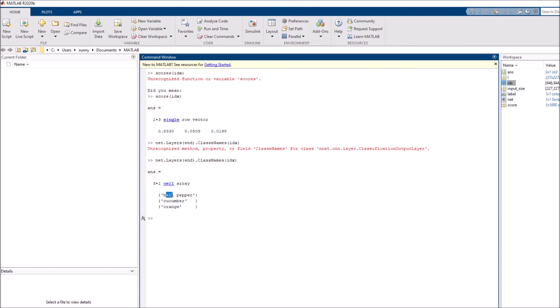Bell pepper had probability 0.8330, cucumber had probability 0.05, and orange had probability 0.0198. So in this way you can see the scores and the categories associated to those scores.